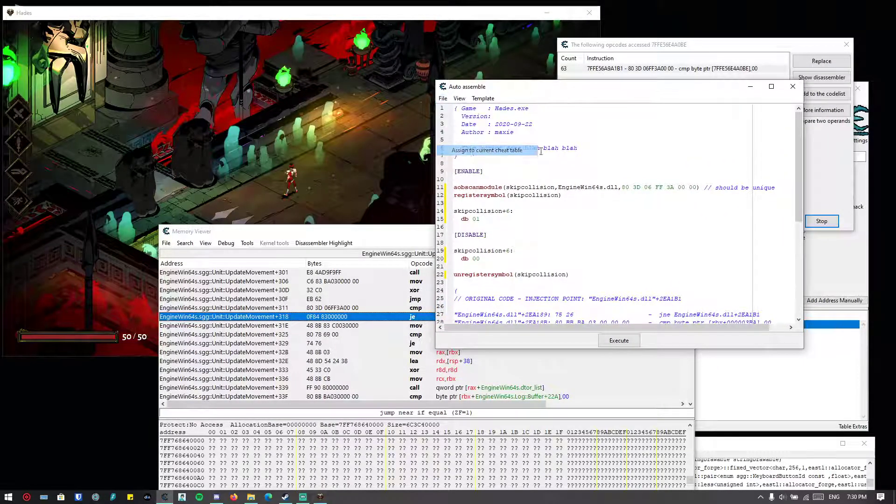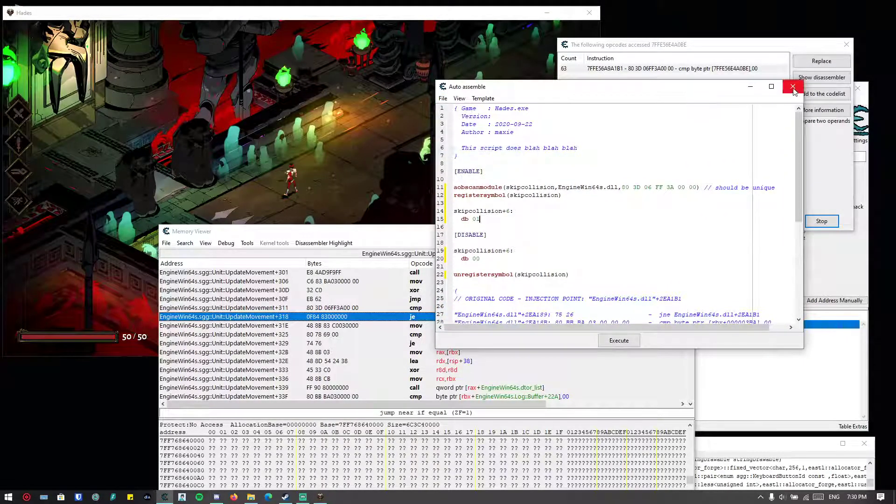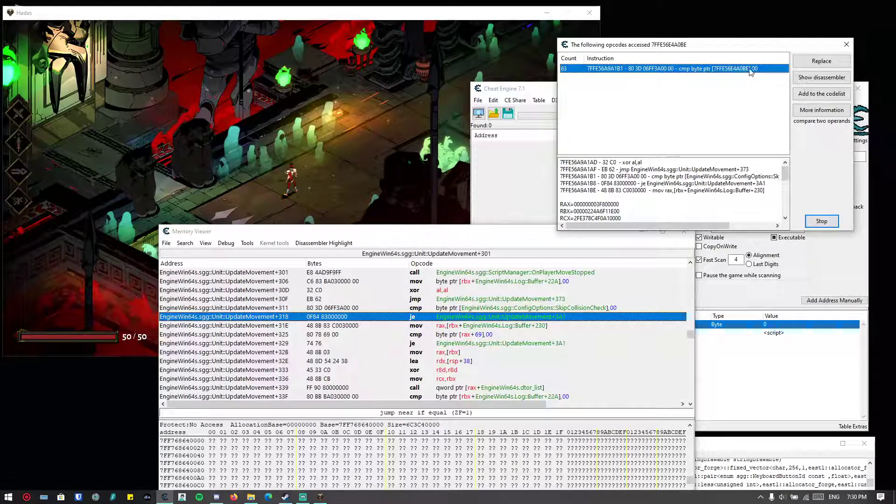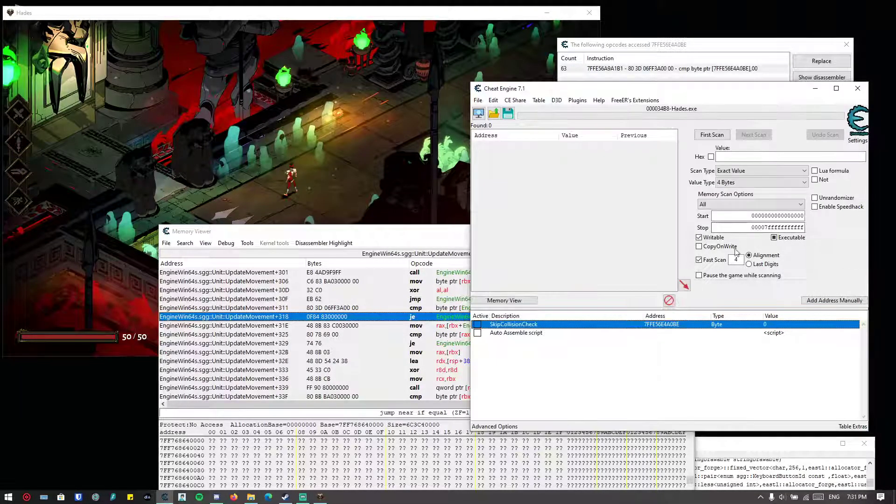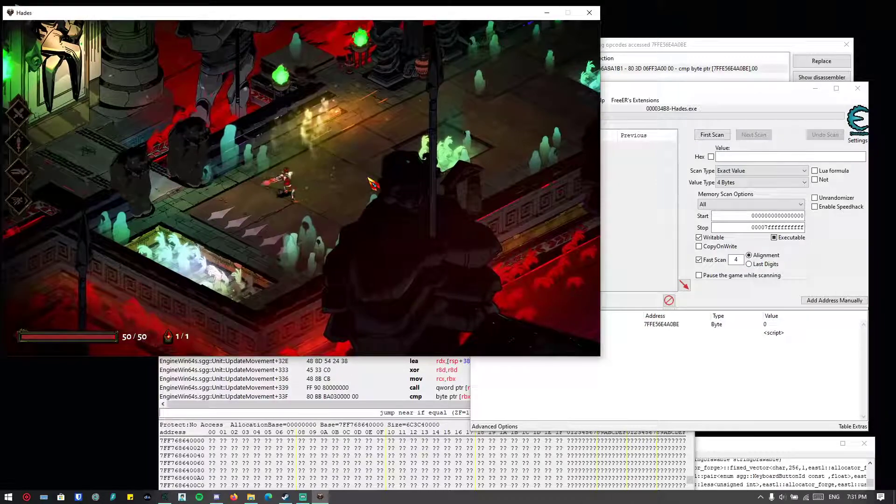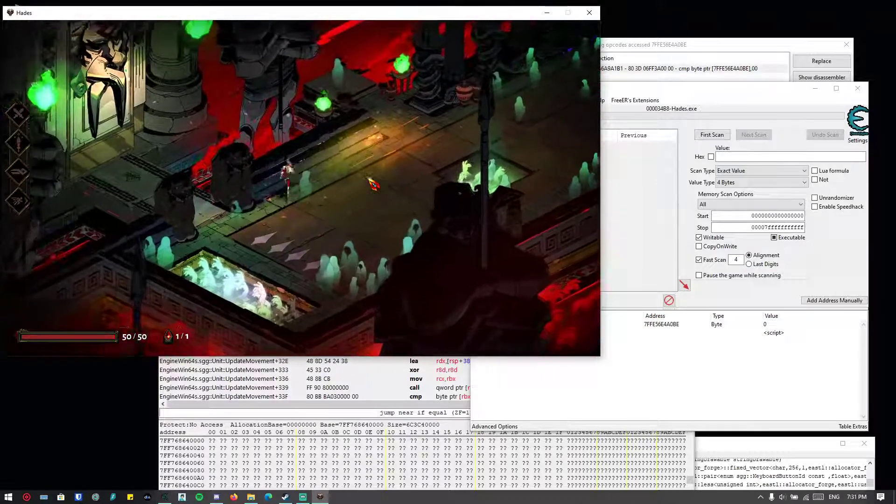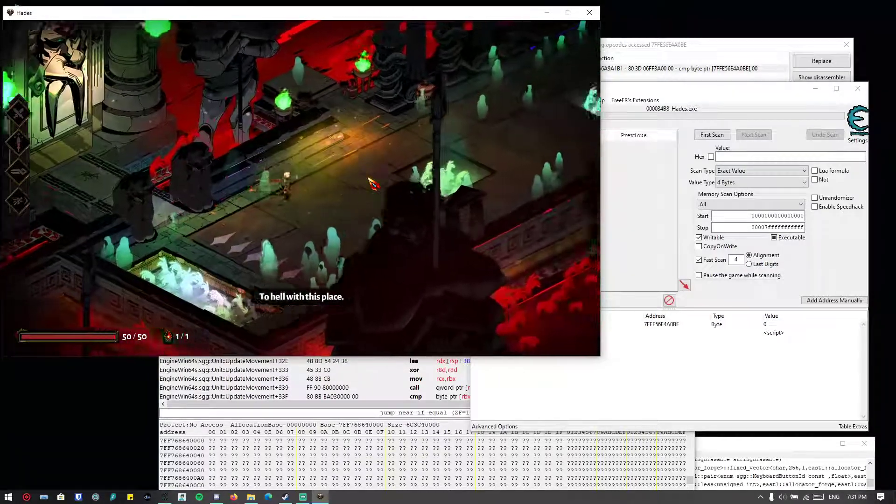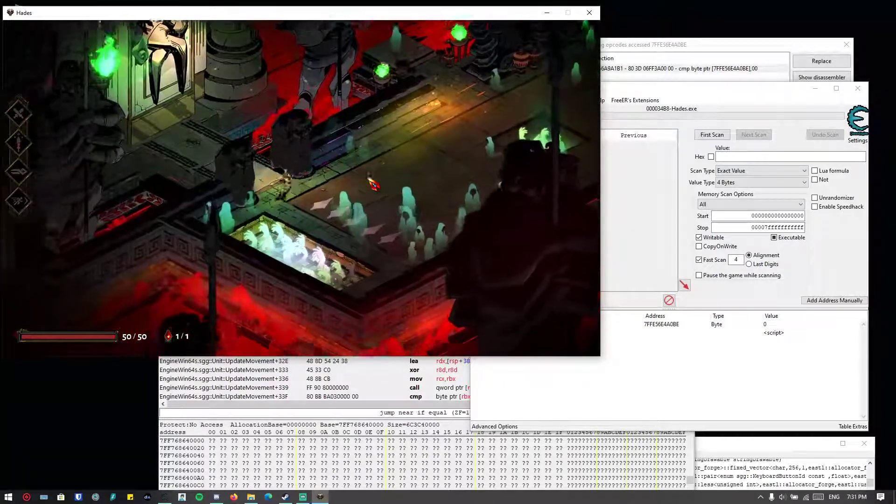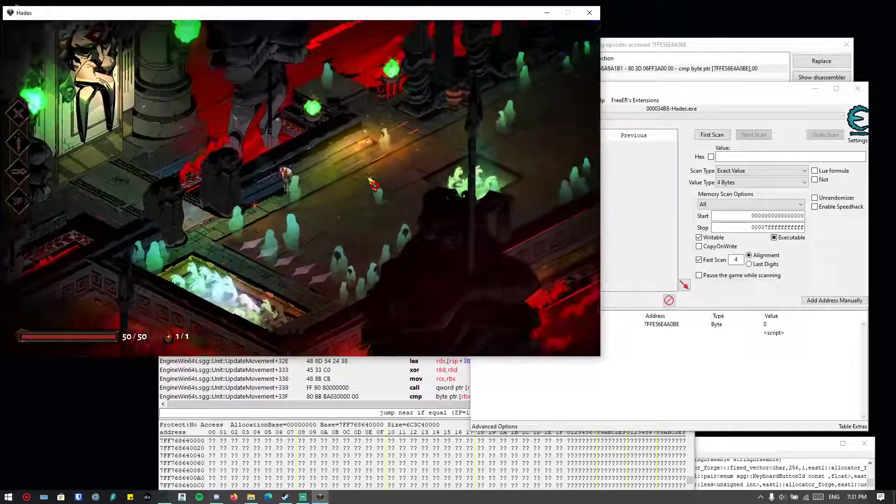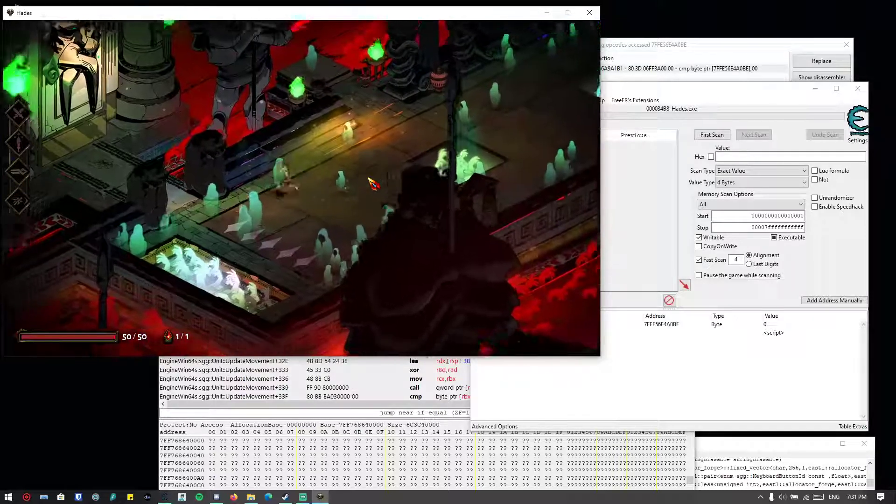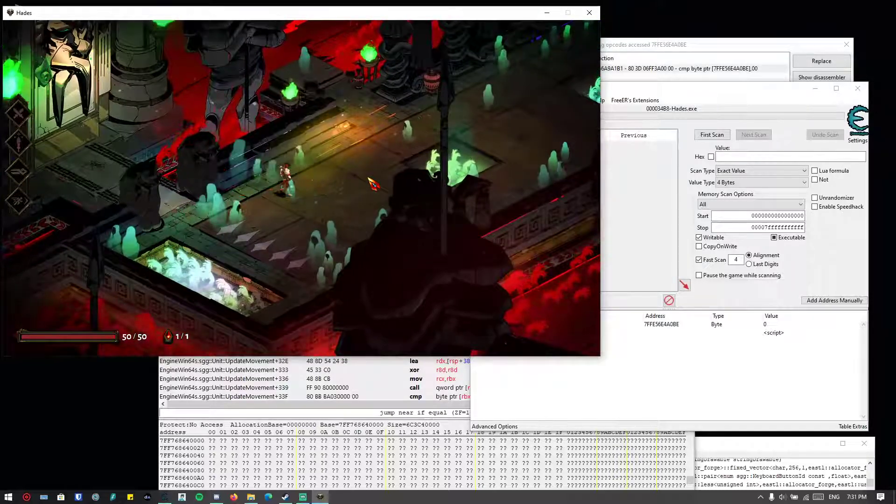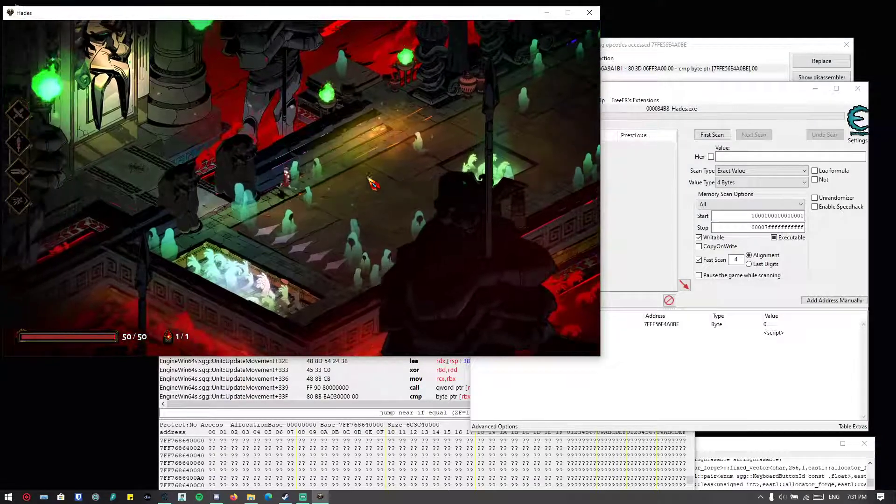And just stop this. Okay, let's just test this first. Okay, now we're not colliding with any walls, which is normal because it's not skipping any collision check.